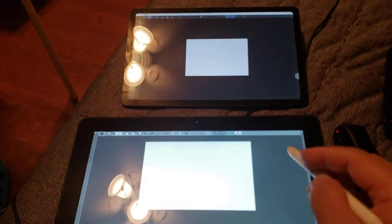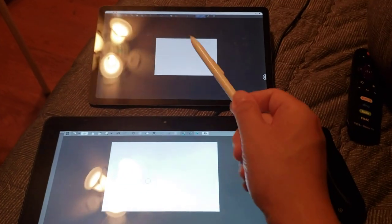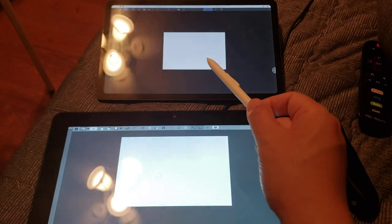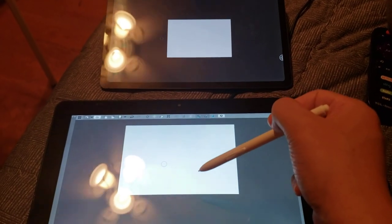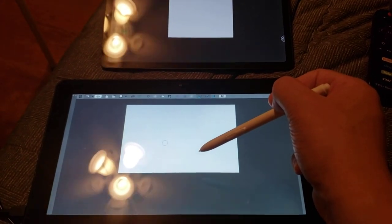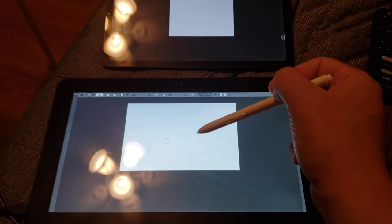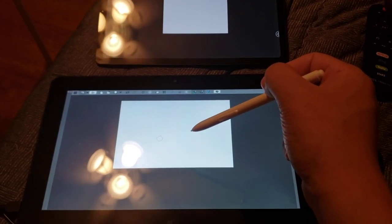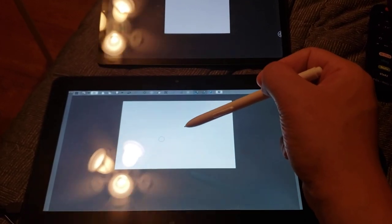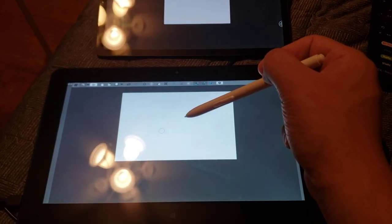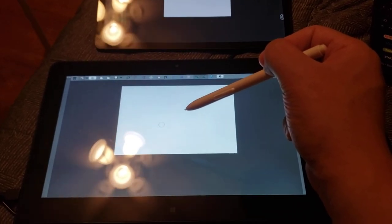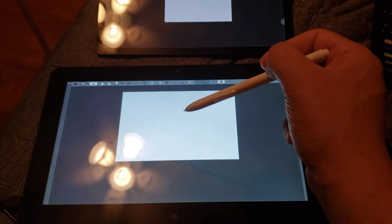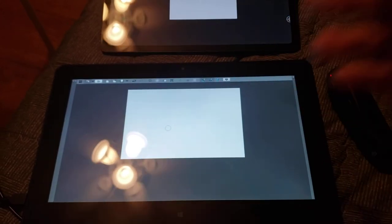Okay, we have Galaxy Tab S6 Lite, Lenovo Helix 2nd Gen, 2014, when this came out. This Core M5 5Y71 turbo is up to 2.6 GHz. It's a dual core with four threads.